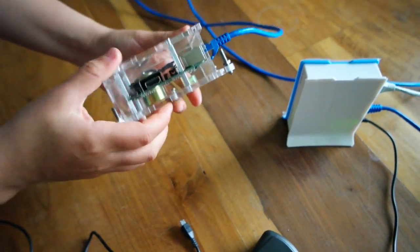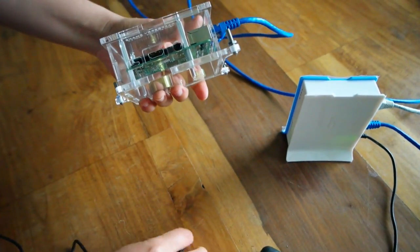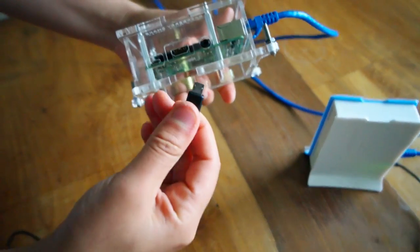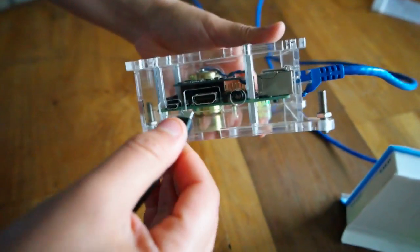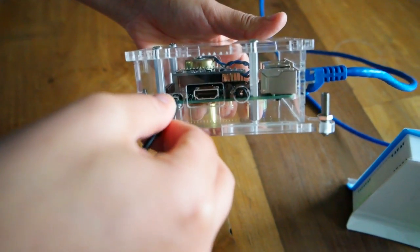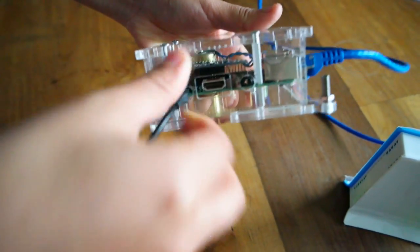Now identify where is your power slot of the Pi and then take your power wire and connect it to this slot.